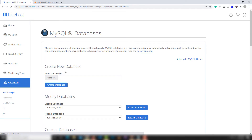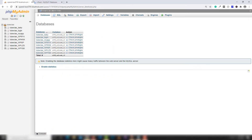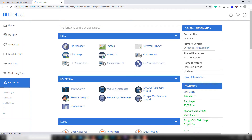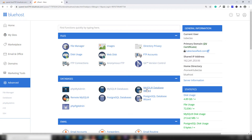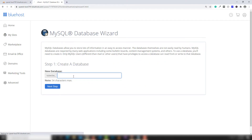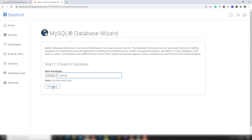I click on MySQL Database Wizard and write the database name — for example, I'm going to write 'udemy'. The database will be created inside phpMyAdmin with the name 'tubeclass_udemy'. Let's click Next.